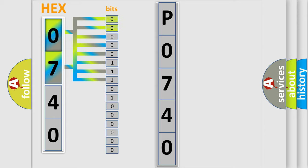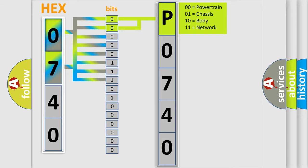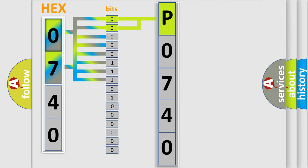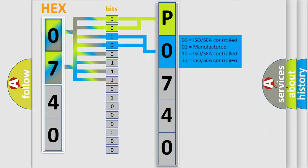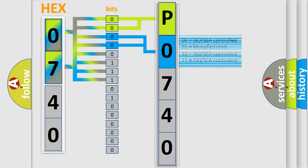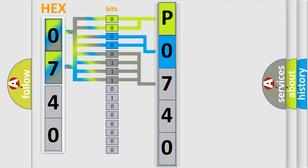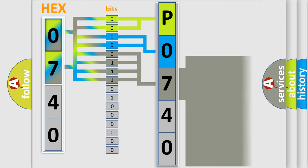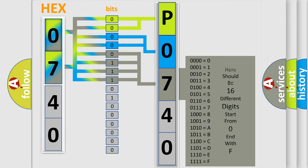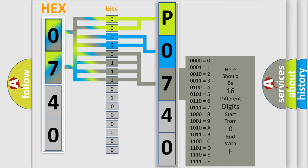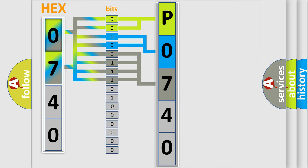By combining the first two bits, the basic character of the error code is expressed. The next two bits determine the second character. The last bit styles of the first byte define the third character of the code. The second byte is composed of a combination of eight bits. The first four bits determine the fourth character of the code.